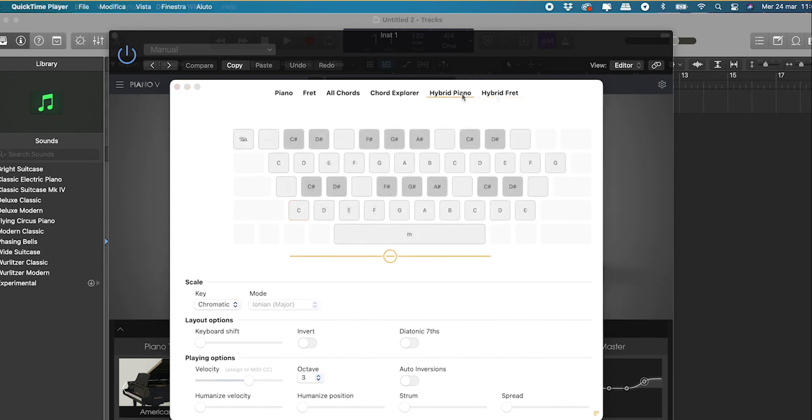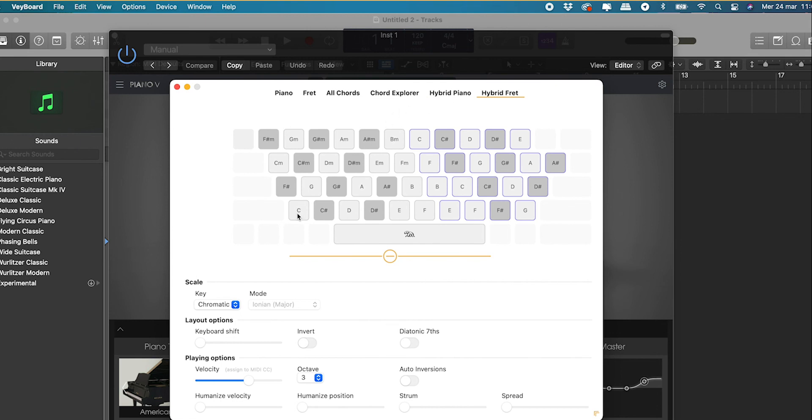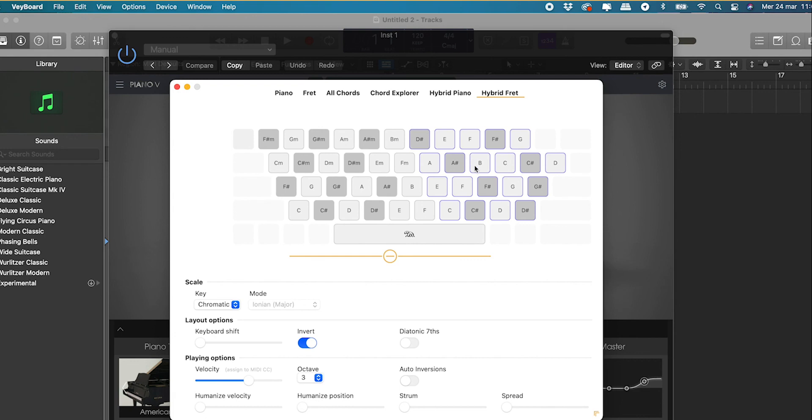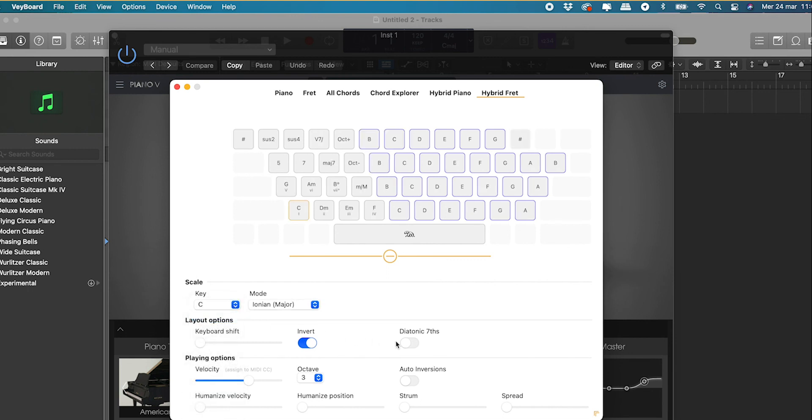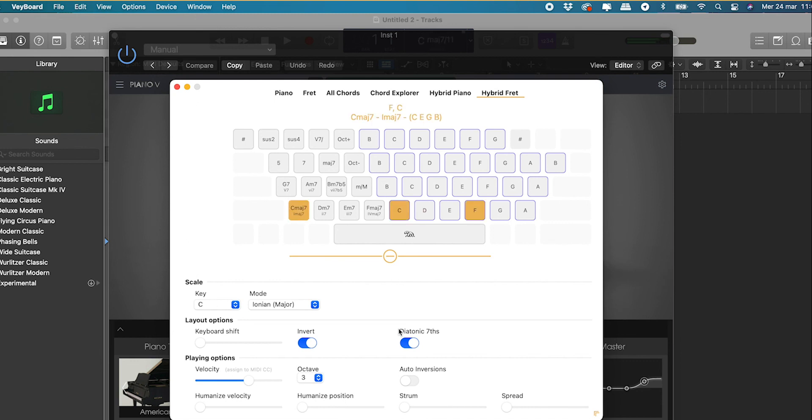Finally the Hybrid Fret mode splits the keyboard horizontally and gives you access to chords on the left and single notes on the right. As you can now guess by yourself, you can invert the views to have the notes go bottom up instead of from top to bottom, activate the diatonic seventh chords, shift the notes and also work in scale. Selecting a scale gives you access to the chords of the key. Here in C major we have C major of course and E minor, D minor and so on plus some common chord variants.